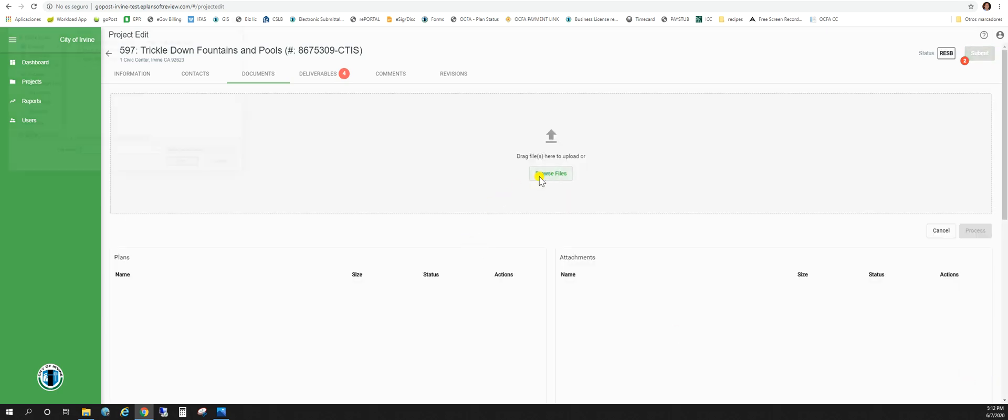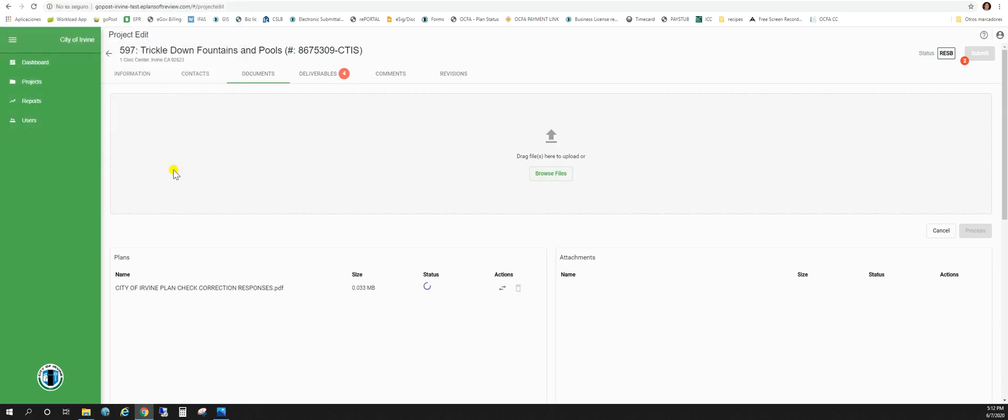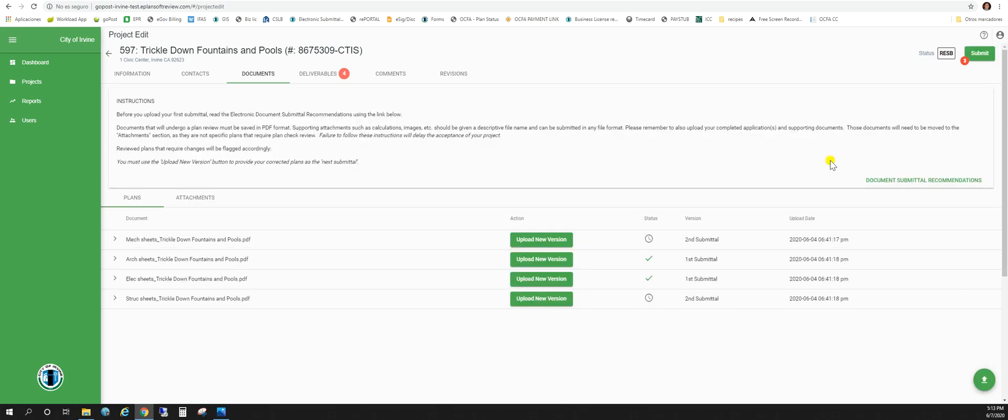We'll browse files. Go to our correction responses. You'll see that that came over to the plan side. We want to just use the action button and slide that over to attachments. We'll hit process. And once it processes your uploads it'll take you to this page.